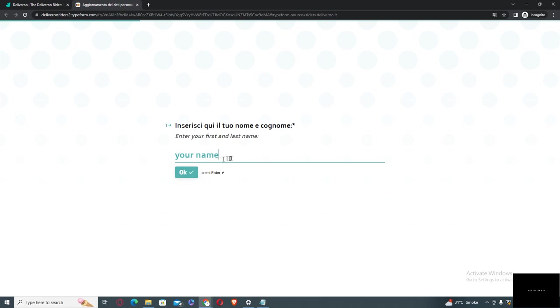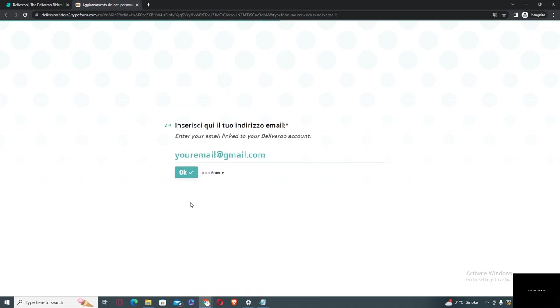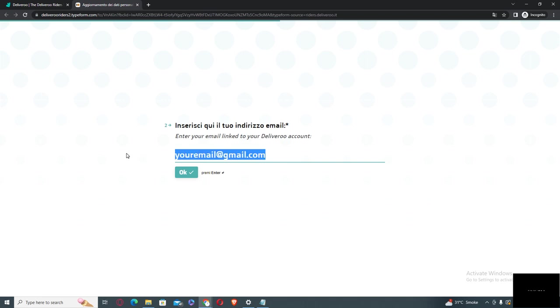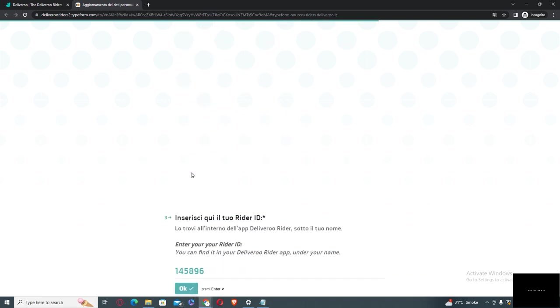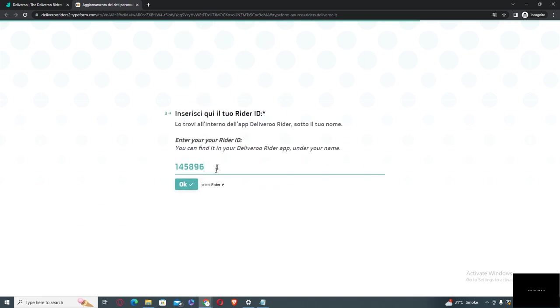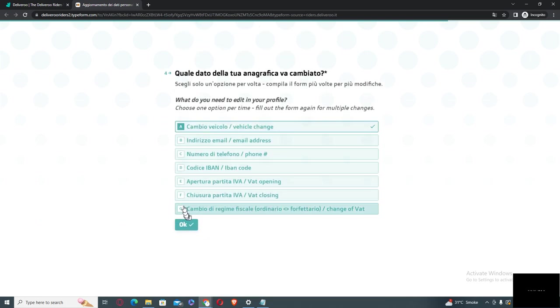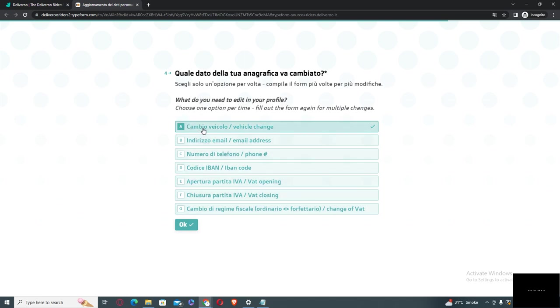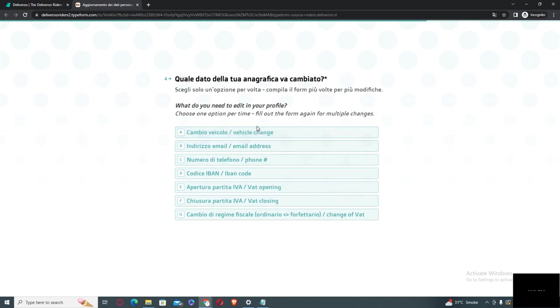Then you need to type your name and then your email, then your Deliveroo rider ID. Then you need to select 'What do you need to add to your profile?' Just vehicle change.